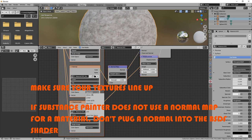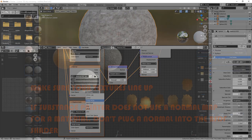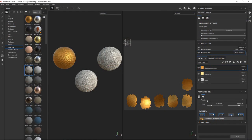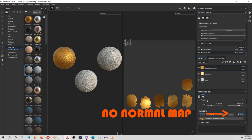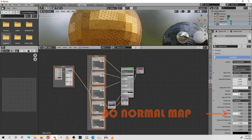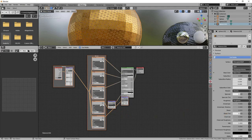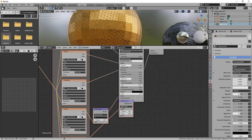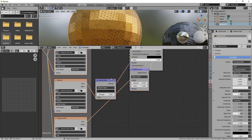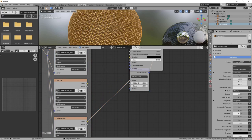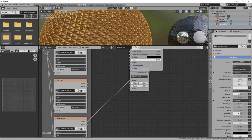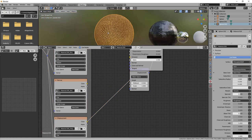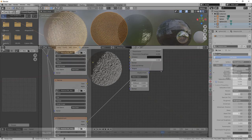Except that I accidentally plugged in a Normal Map, which it doesn't use, so I had to delete it. Make sure to check the different channels that Substance Painter is exporting. If it doesn't use a Normal Map, don't plug a Normal Map into your BSDF shader, or it's going to mess up your material. And you can see by deleting this Normal Map, now my material looks the way it's supposed to.